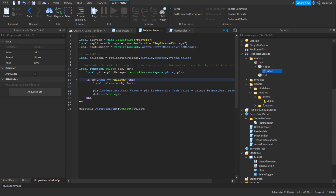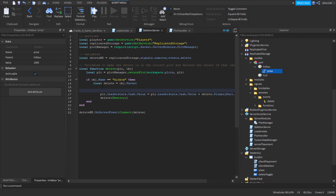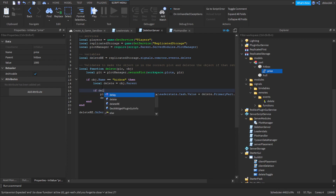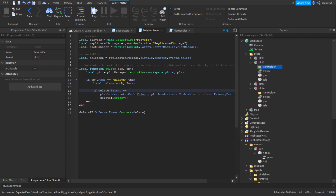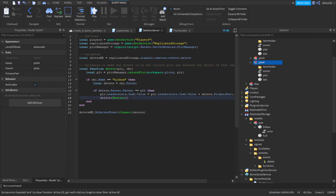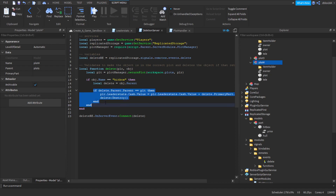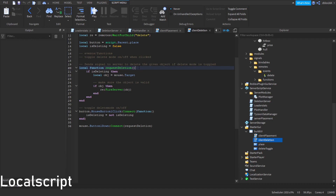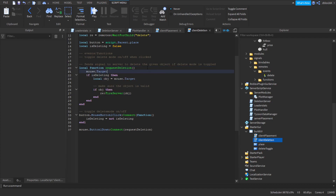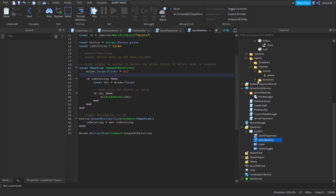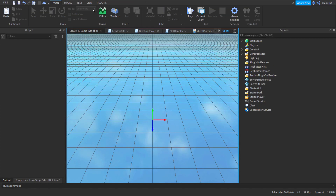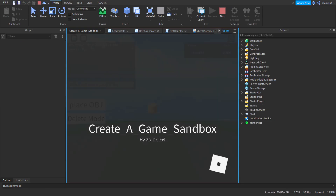Wait — I forgot to actually check the plot first. Before destroying, we add an if statement: if delete.Parent.Parent == plt then we proceed. So delete.Parent.Parent must equal the player's plot. We may also have to set mouse.TargetFilter to nil because the placement module doesn't reset the target filter — leave that in for now until I confirm in the next video whether the module has been updated to fix that.